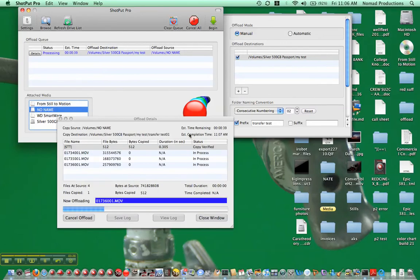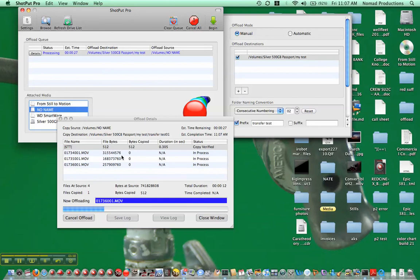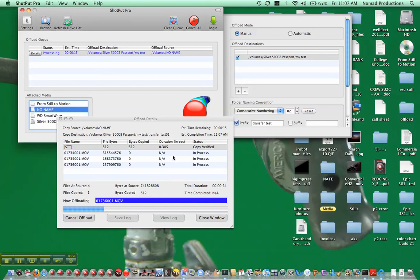And here we see the copy destination, where it's going, estimated time remaining to copy it all, and the process. And this is the progress bar showing as things move along, saying it's going to take 21 seconds, 19 seconds. There's only three mov files, this isn't a big test, I just wanted to have something for us to look at.